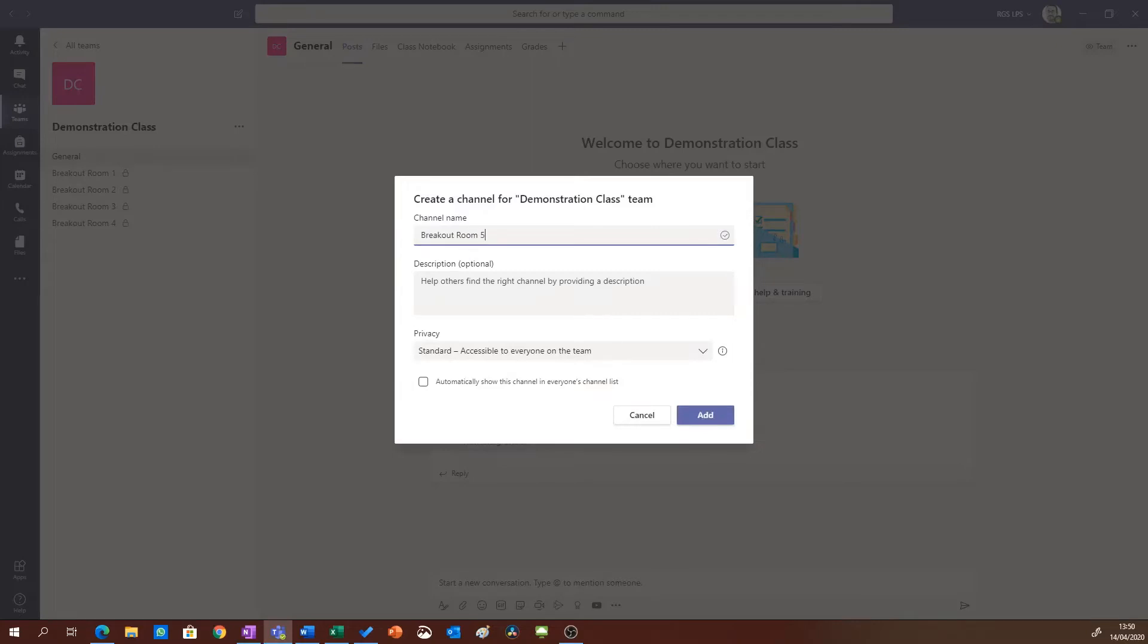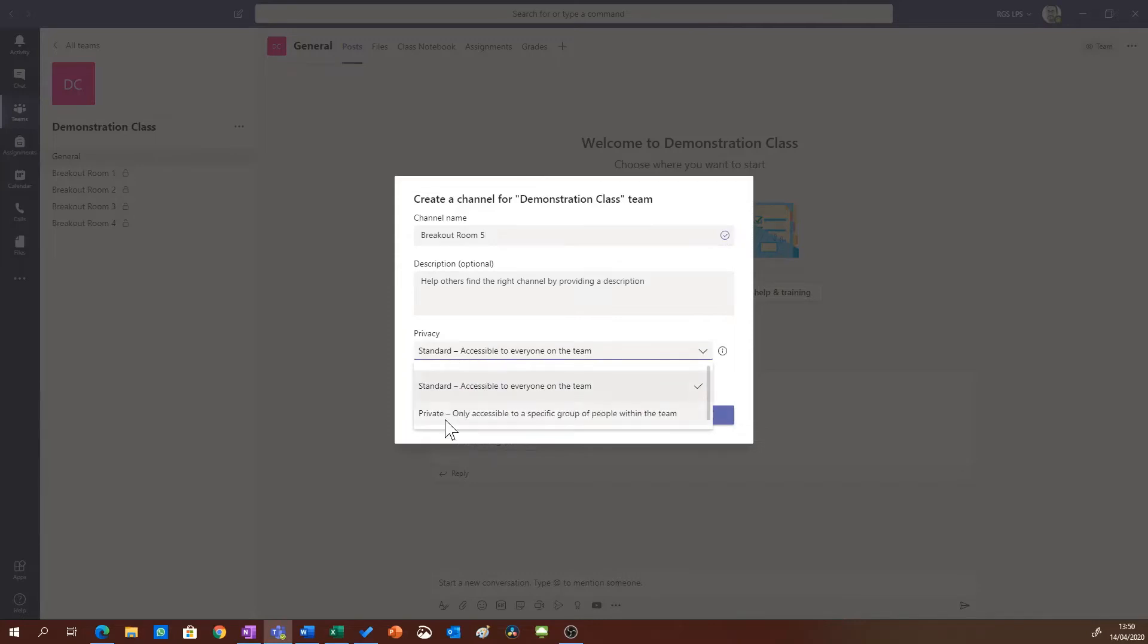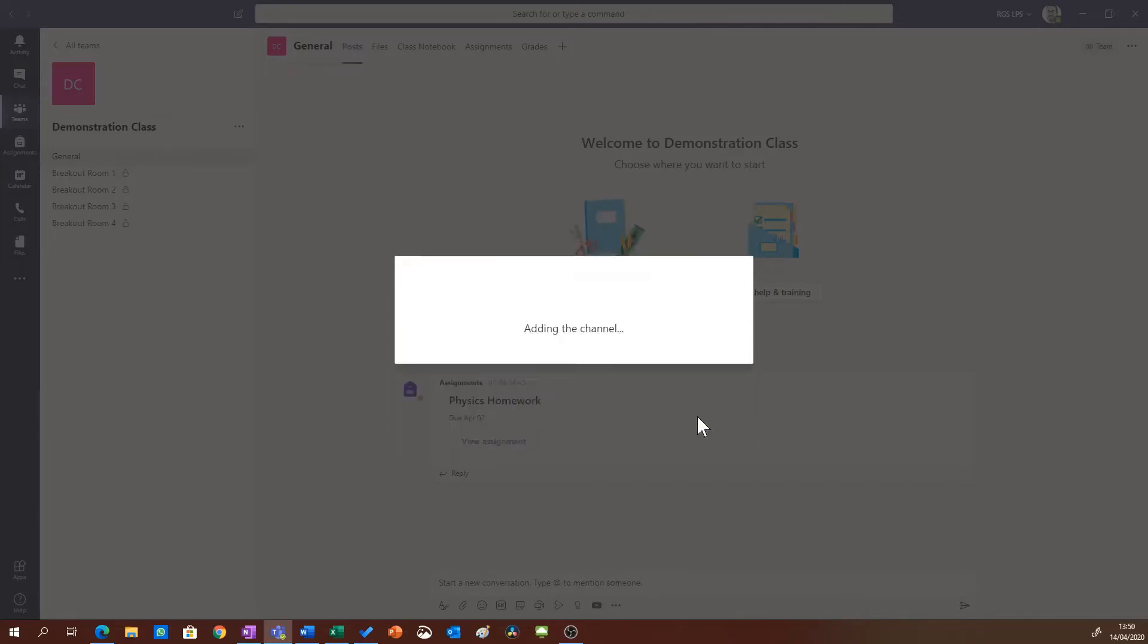I might give it a description but I'm also going to change the privacy to private and click next.